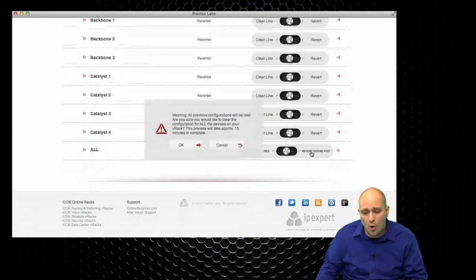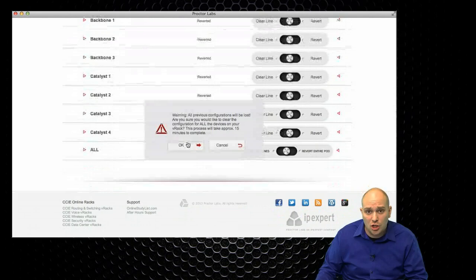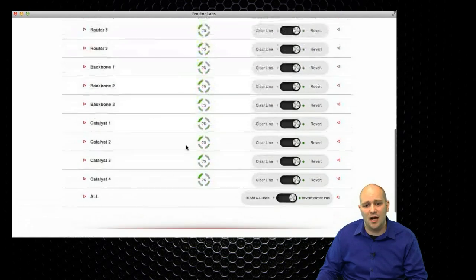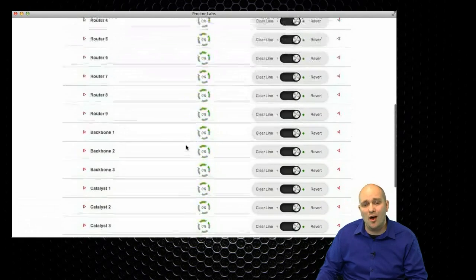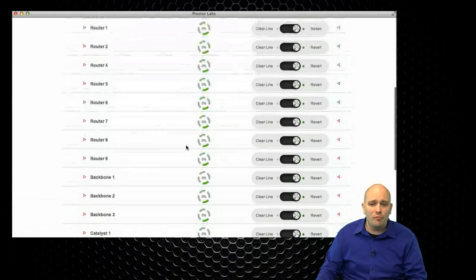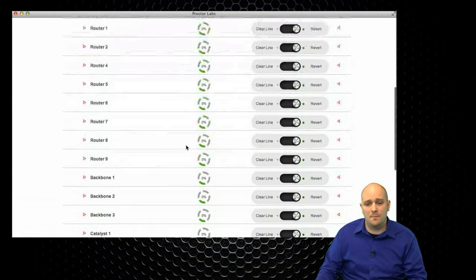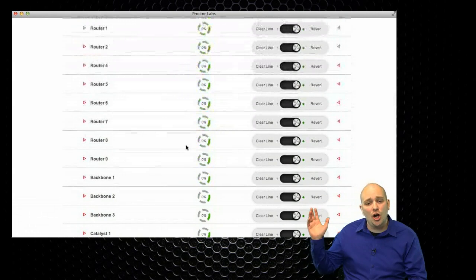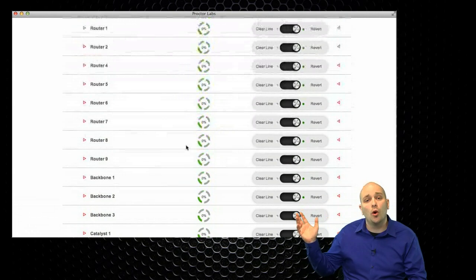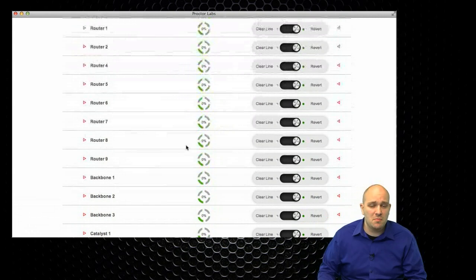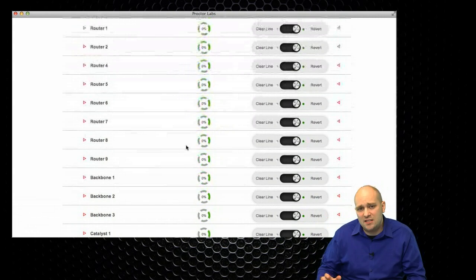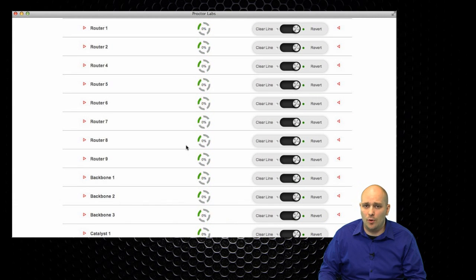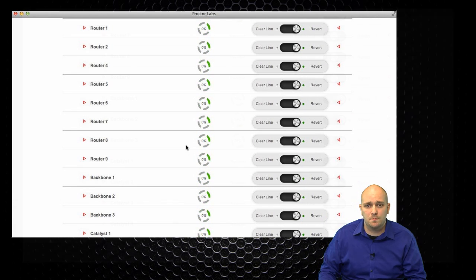So, by clicking on this one button here, I can start the revert process on my entire pod. So, now I can see that all of my devices here behind me are actually working on their revert. Again, let's wait for a couple of minutes for this process to finish, and we'll pick it up from there.